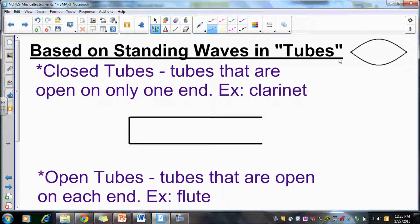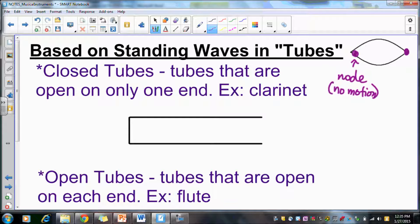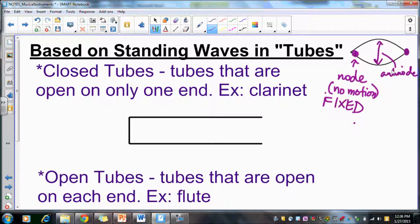We're going to look again at standing waves inside these objects that create the sound waves. In the standing wave loop we have our two nodes — nodes have no motion, they stay stationary, so they are in fixed locations. The antinode is the area of maximum amplitude, so there is motion — we consider that area to be open for movement.